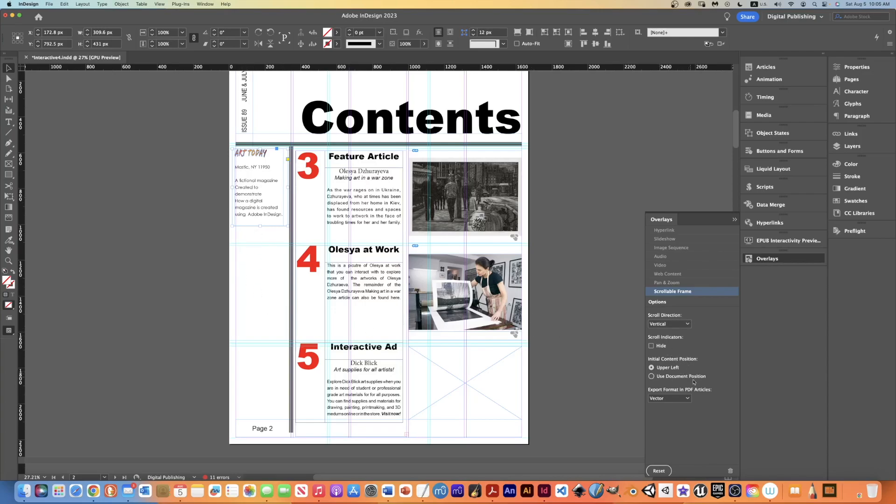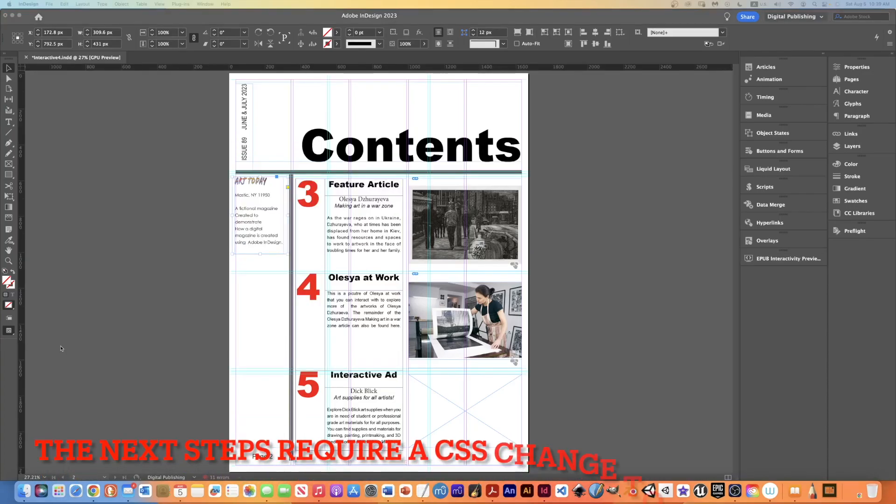And we don't want to hide the scroll indicator because we want people to be able to see it. We used a document position here. So we got all of that selected. It's going to scroll on the vertical, we're not hiding the scroll bar, we're going to use the document position with this placement where I actually just placed it to put it in there and we're going to keep it a vector.